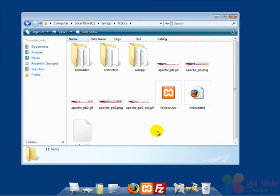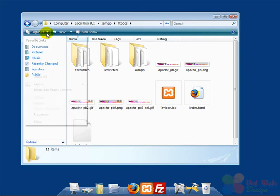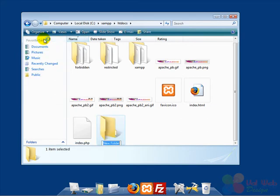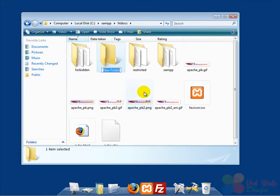Here we have to create a new folder for the Joomla's installation. And we give it a name, for example MySite.